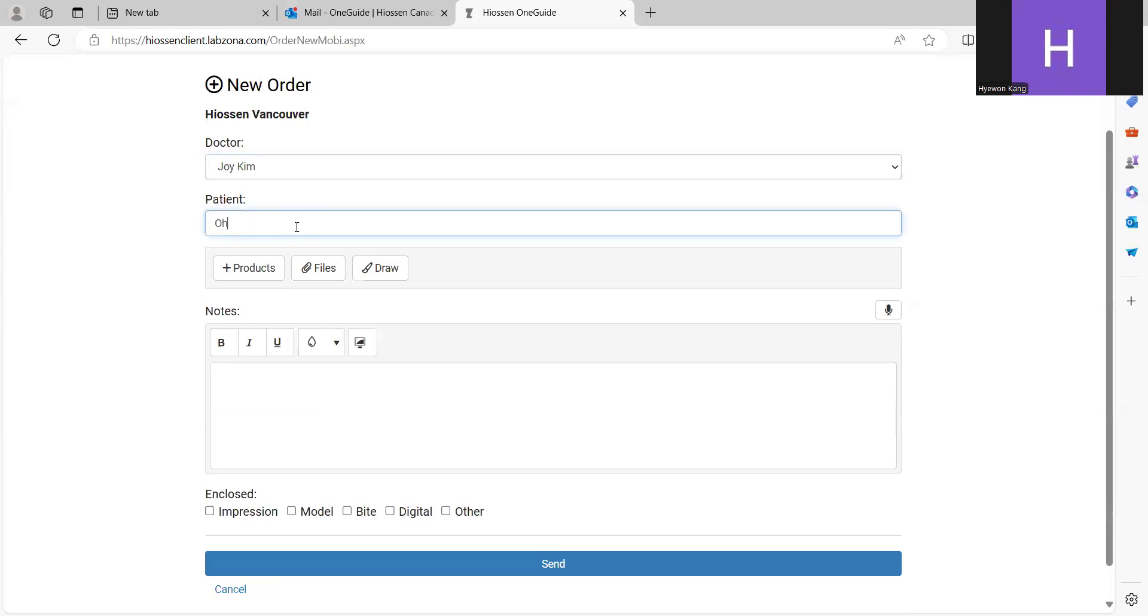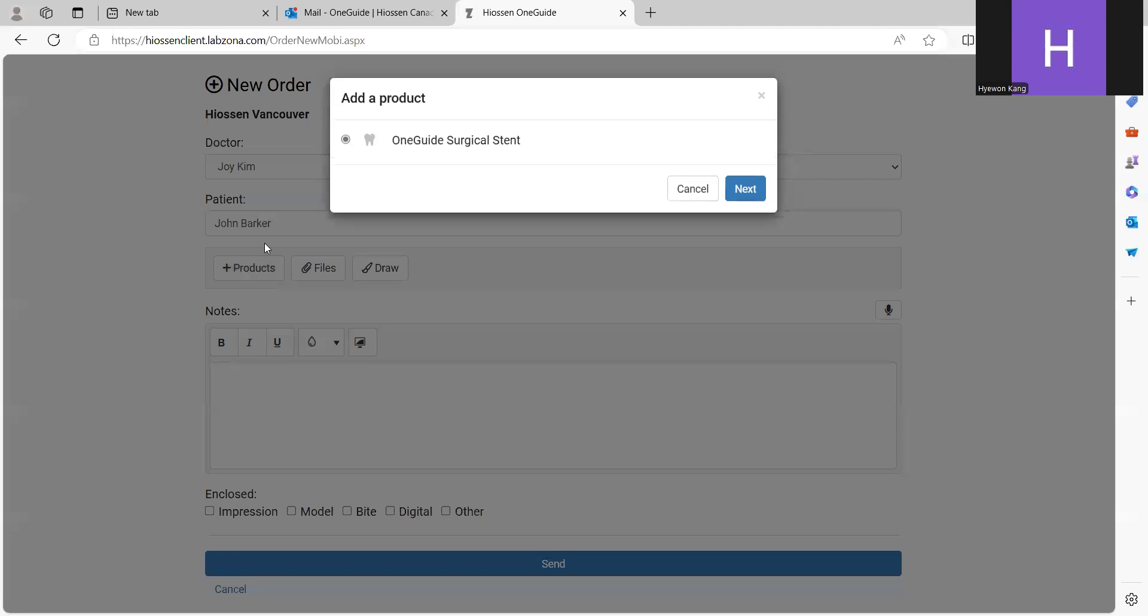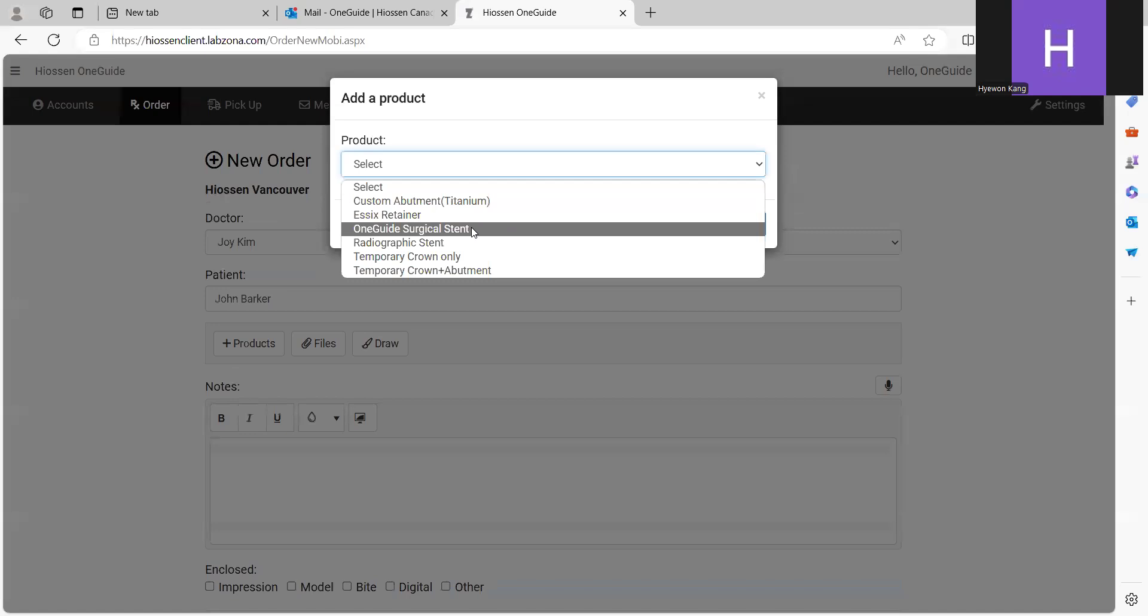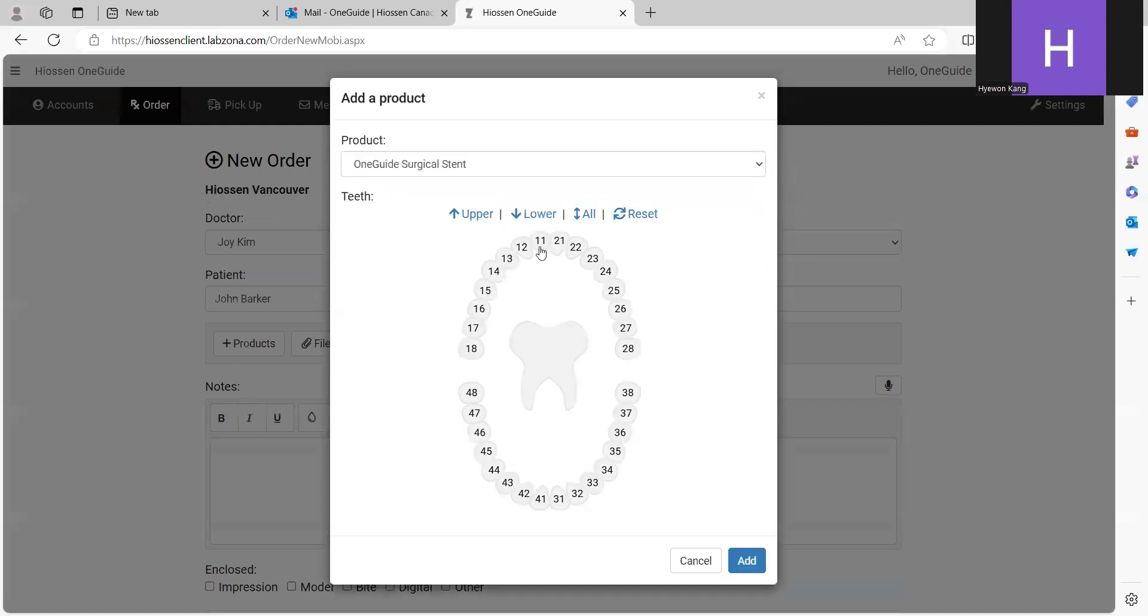Patient name. And then actually, you have to choose the product that you want to place the order. In this case, one guide stent products. Search equal stent and select your tooth number, 11 13.